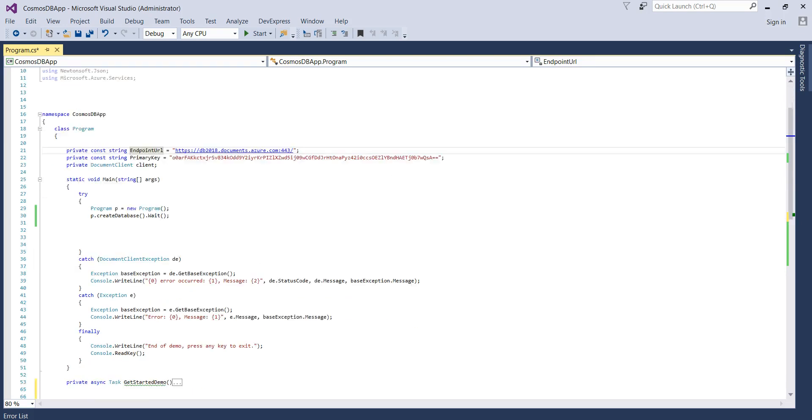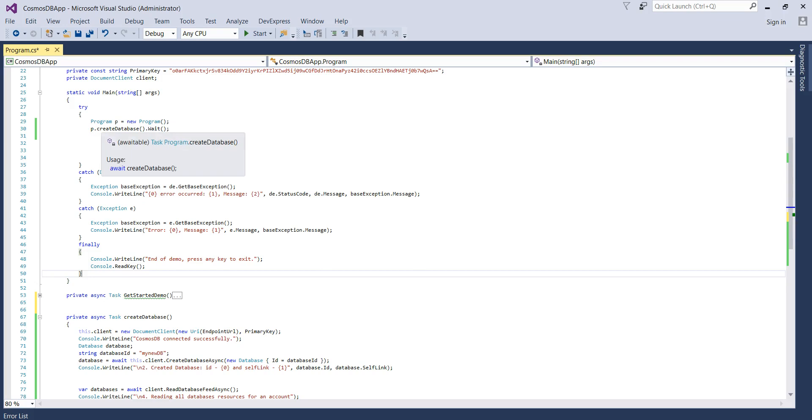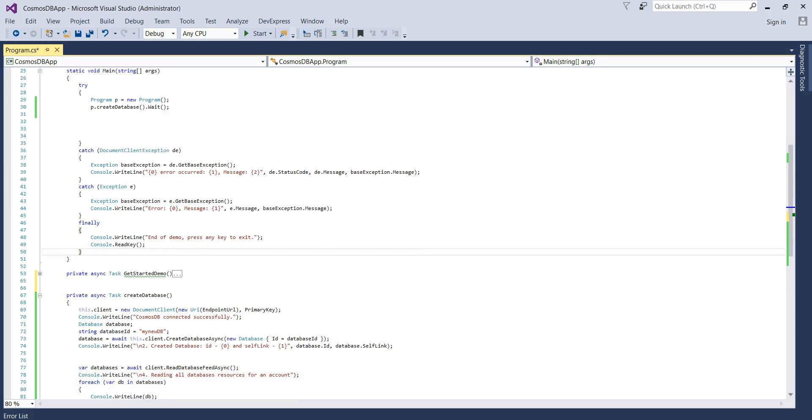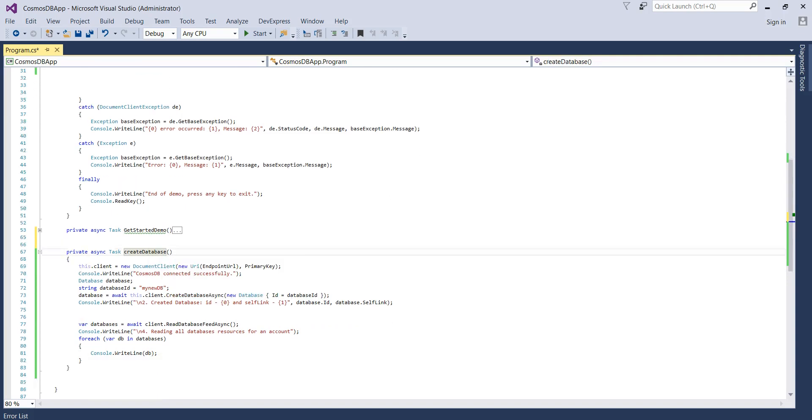Now you can see that in this program what we are simply doing is we are creating program P in the main function and then we are calling P.CreateDatabase and we are just waiting because this is an async function. So let's see what this CreateDatabase is doing.